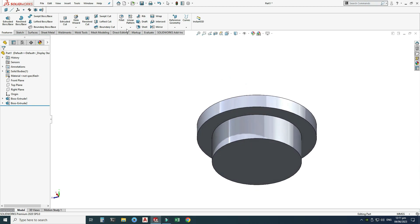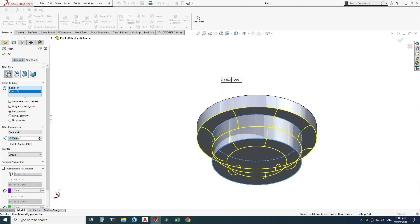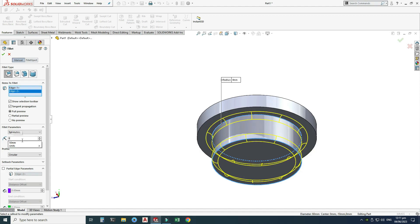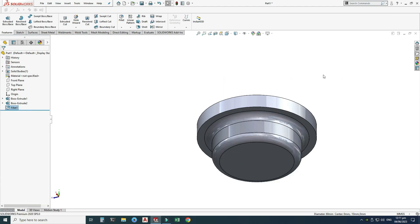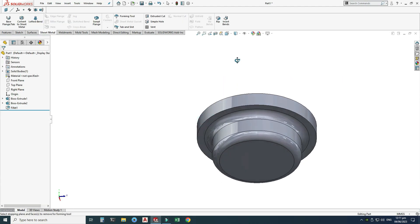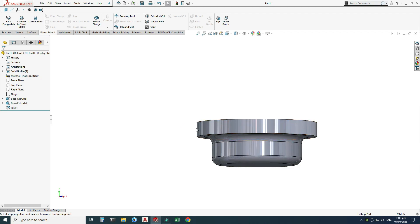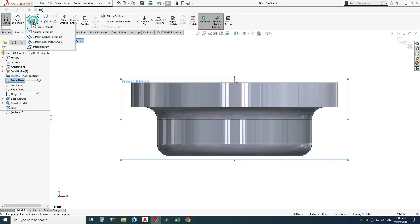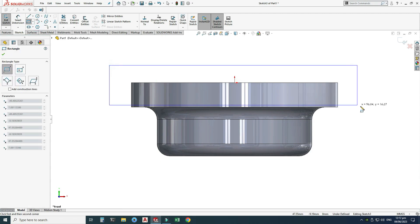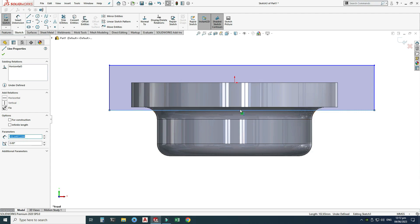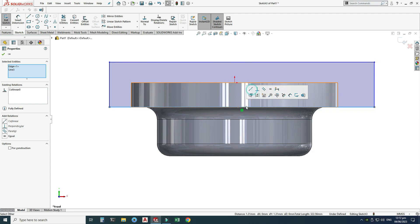Now I will add fillets to the sharp edges. Go to Fillet, select this edge and this edge, and use a fillet radius of 5 millimeters, then click OK. Next I will use the Extruded Cut command to cut out a portion we don't need. Select the front plane, select Sketch, set View Normal, and use a corner rectangle — select this line and this edge.